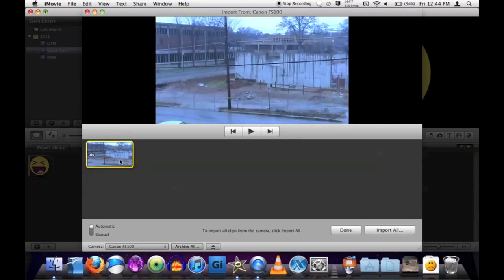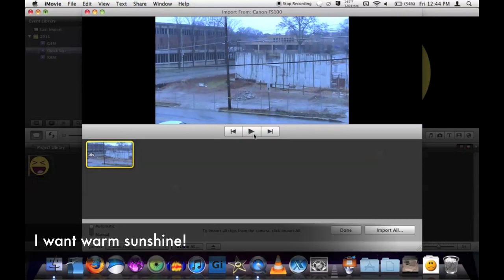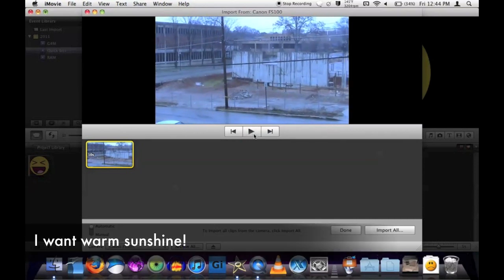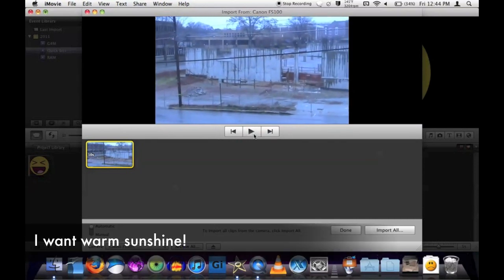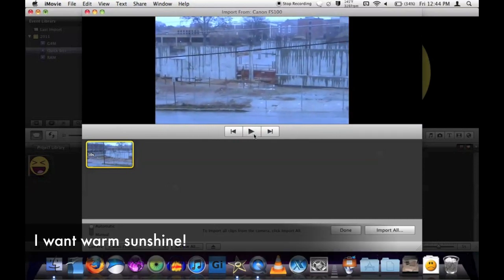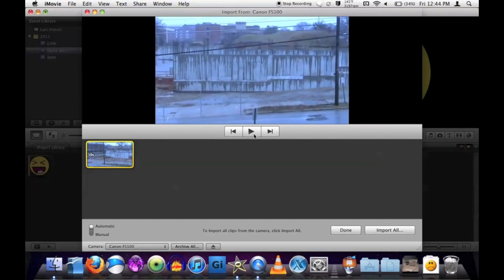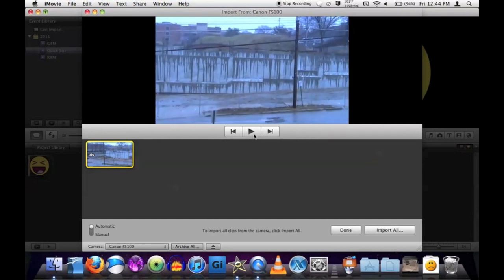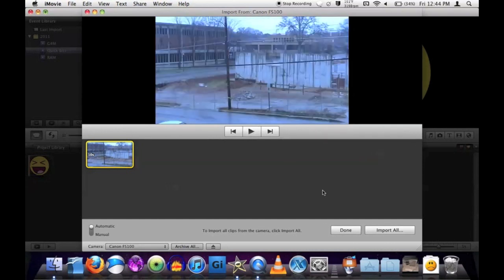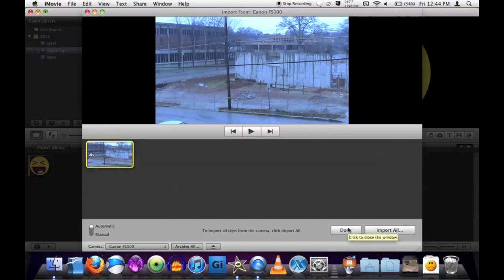So here's the only movie I have where it's just been kind of rainy lately around where I live. Then I'm going to hit import. Don't hit done. Hit import.